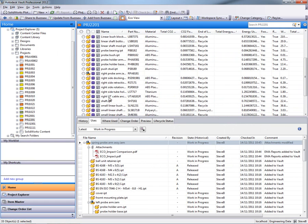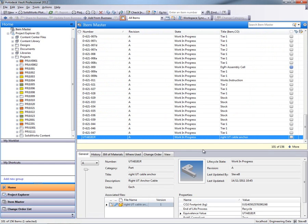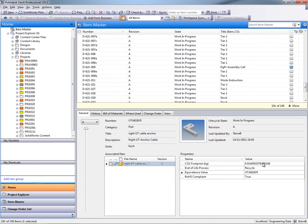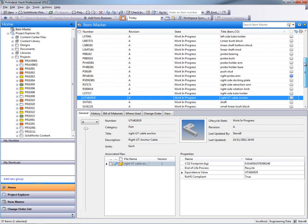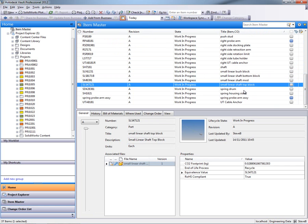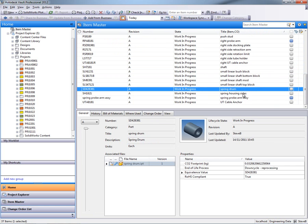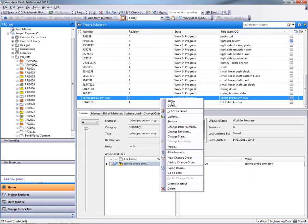I can also assign this assembly as a new item. So we can actually start to bring together the mechanical, electrical, electronic and non-CAD data to build up a complete bill of materials for this particular project.